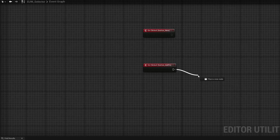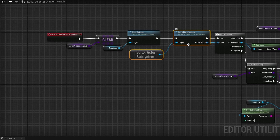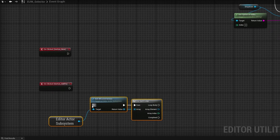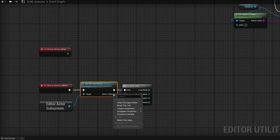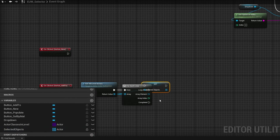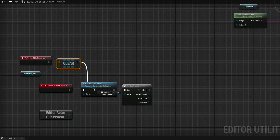For add to, grab all level actors and duplicate the for each loop from before. I'll promote the selected option return value to a variable called 'selected objects' and delete the set. Grab selected objects and do a clear — but only wire this into the new button. Then get the class and get class display name, grab the dropdown's 'get selected option' string, and use equals (case insensitive) to compare them. Add a branch node — if they match, we'll add to selected objects.